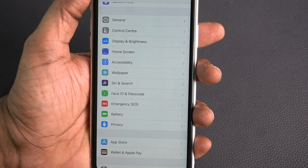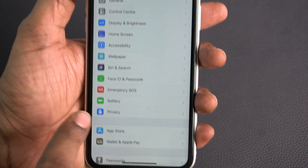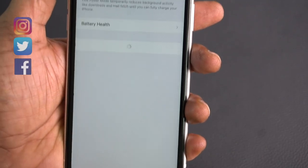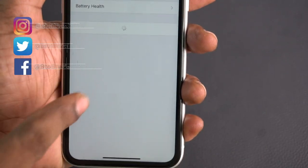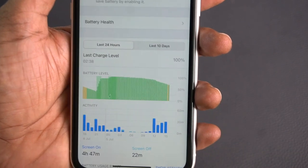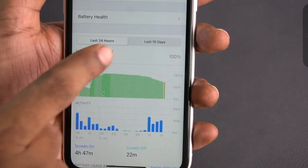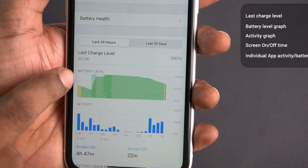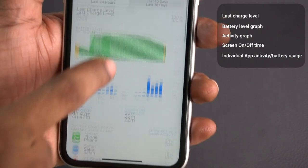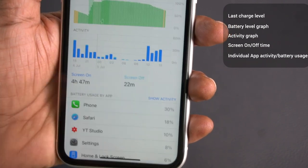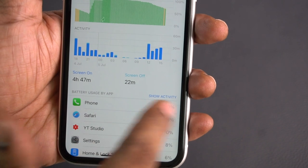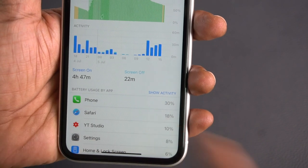Let's get started with the battery graph. If you tap the battery in Settings, it shows this graph. First, there are key elements: battery level, activity, and screen on and off time. There are activity and usage sections.